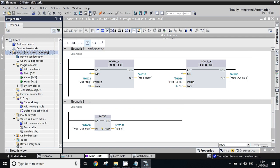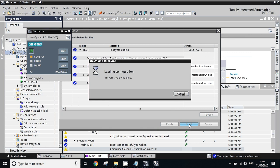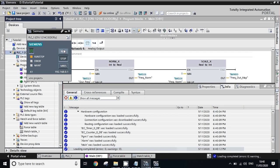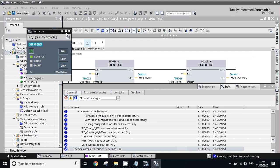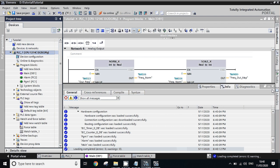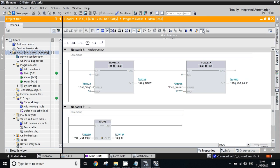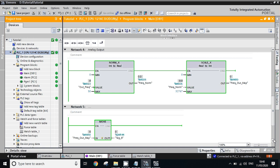Start the simulation, load the program, finish loading, and run the simulation. Open Monitor. This is our actual analog output bit, and this is our frequency bit. We will change the frequency bit from 0 to 50.